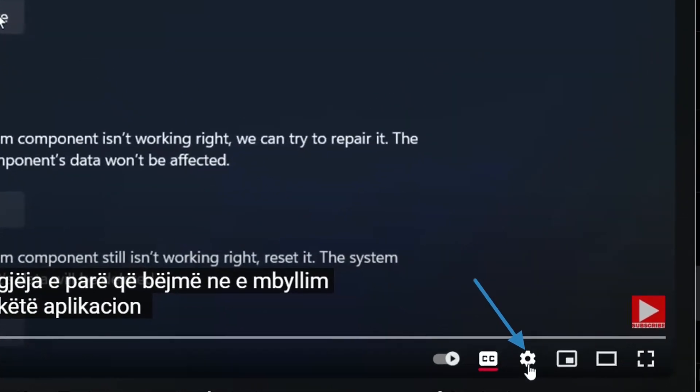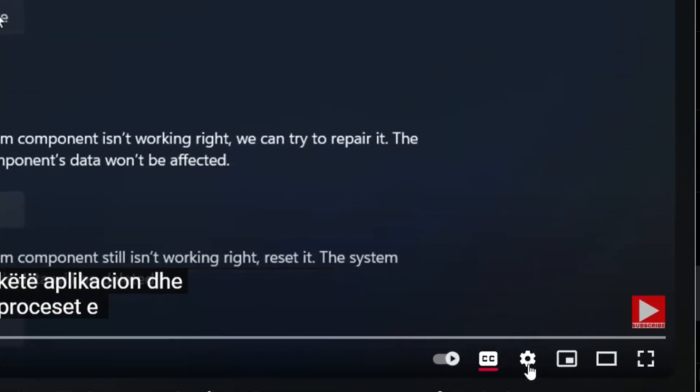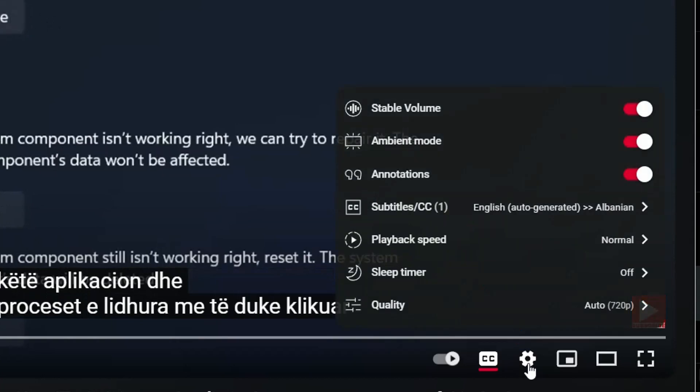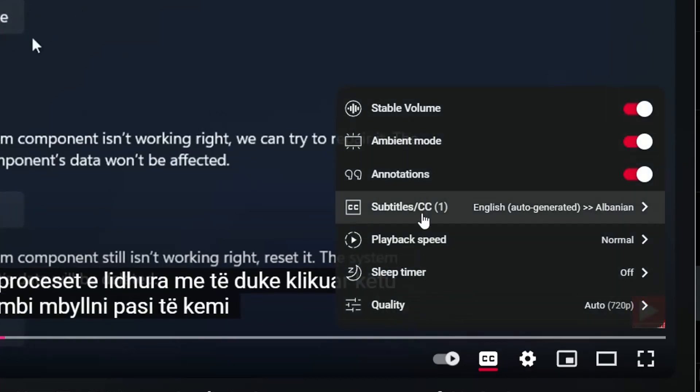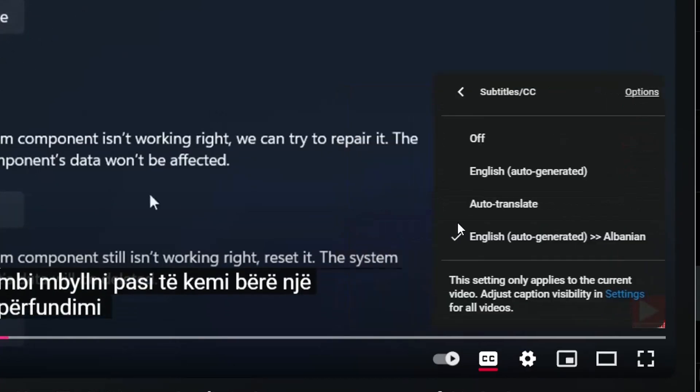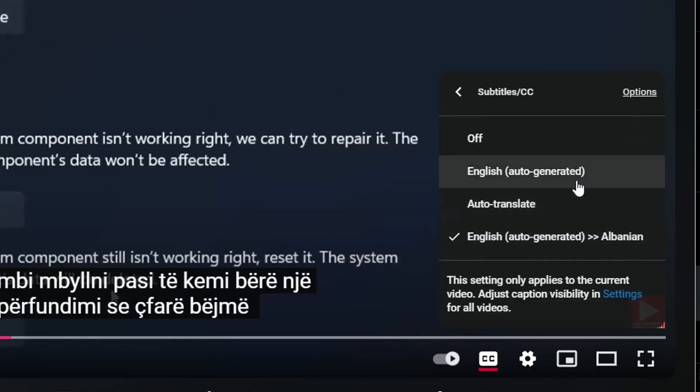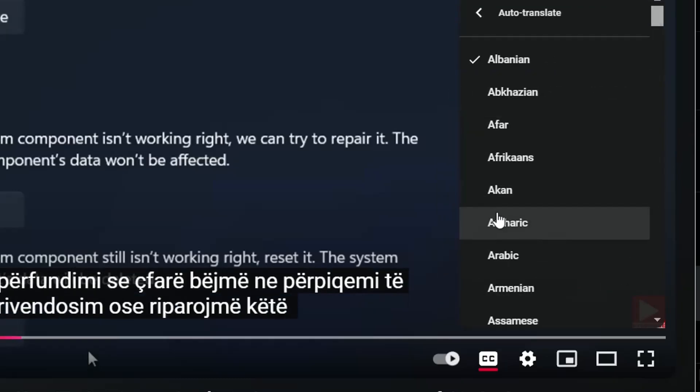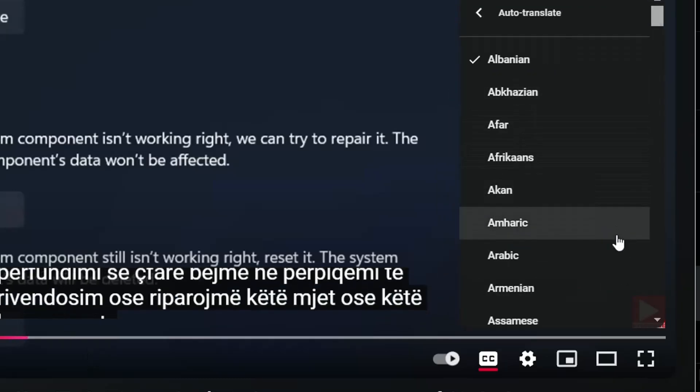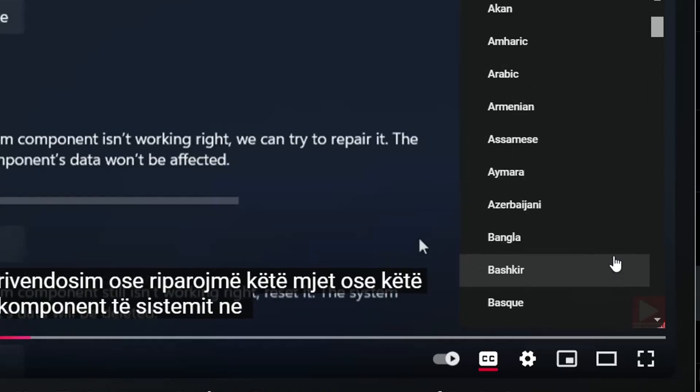For that, we click at this gear here, which is for settings. And then from these options over here, you have to choose subtitles. And over here, you choose auto-translate. The moment that you choose auto-translate, it will show you the language list.